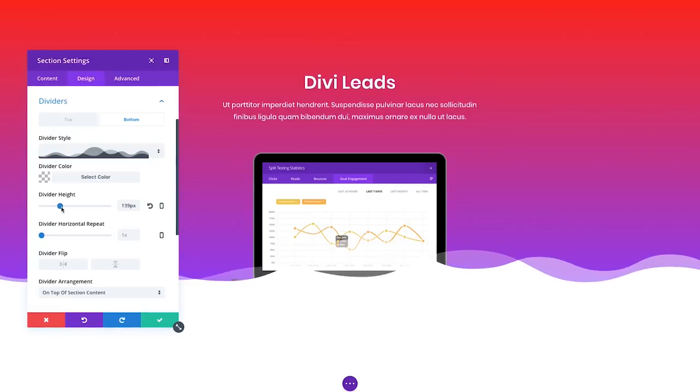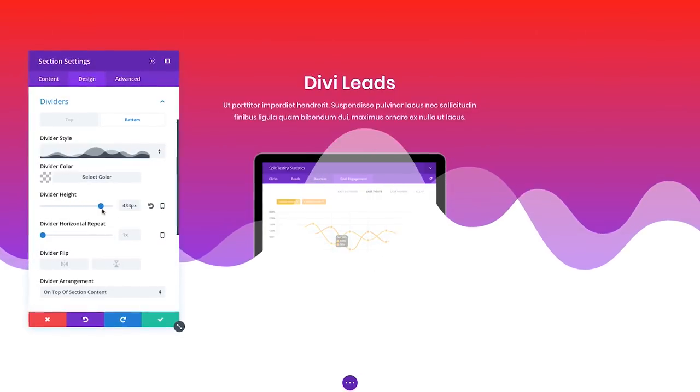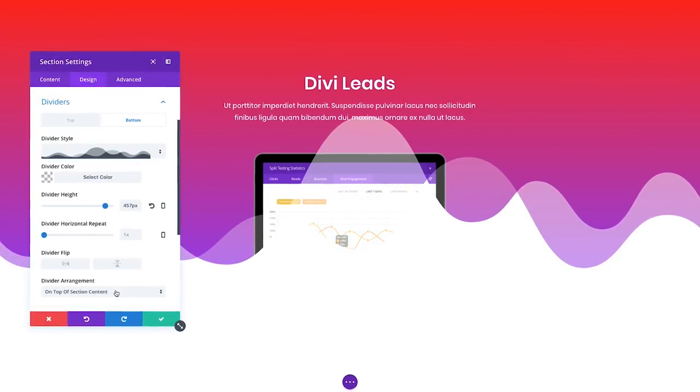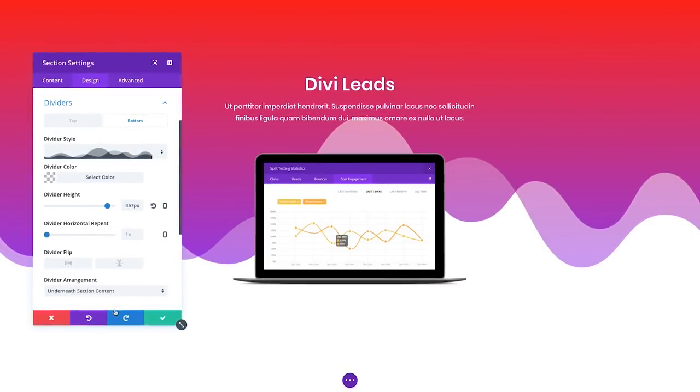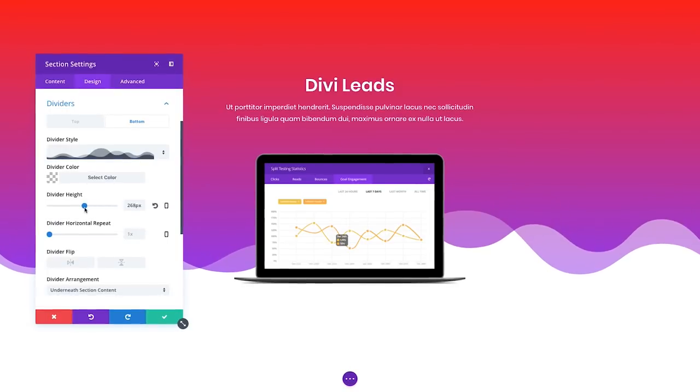These shapes can be placed on top of or underneath your content, allowing you to layer text and imagery in creative ways.